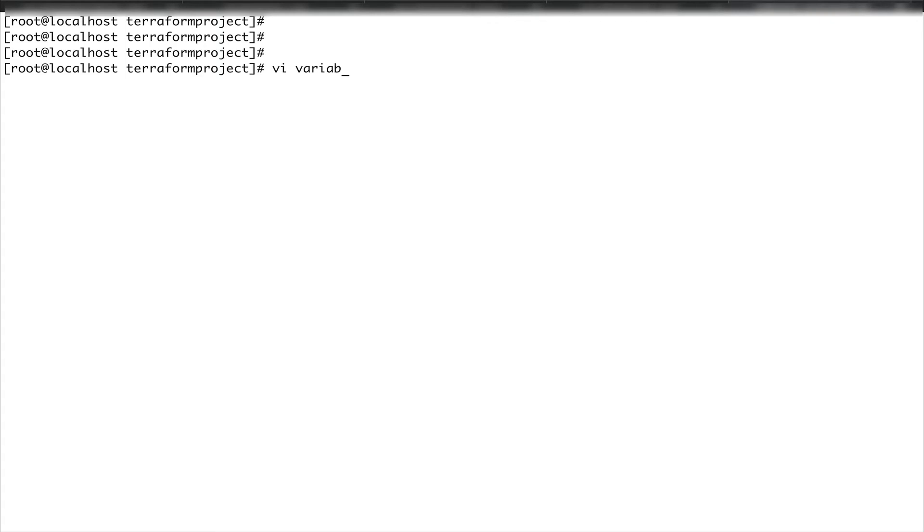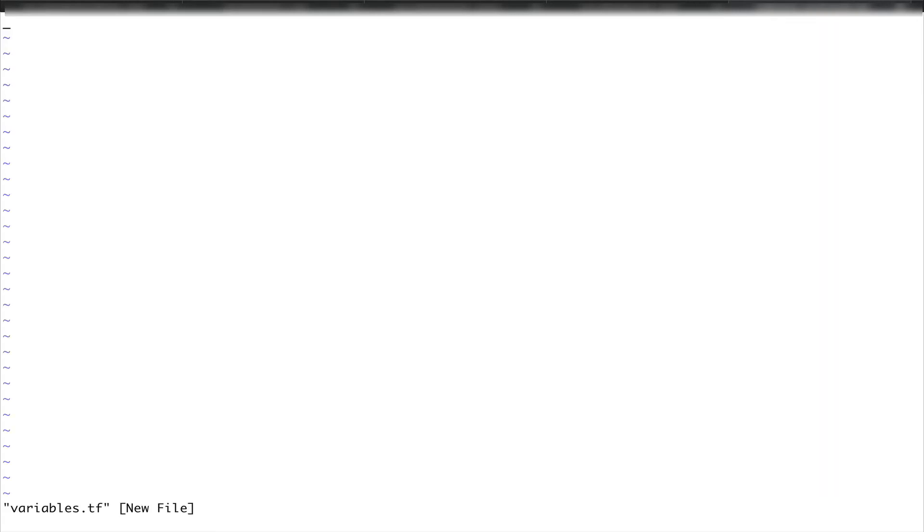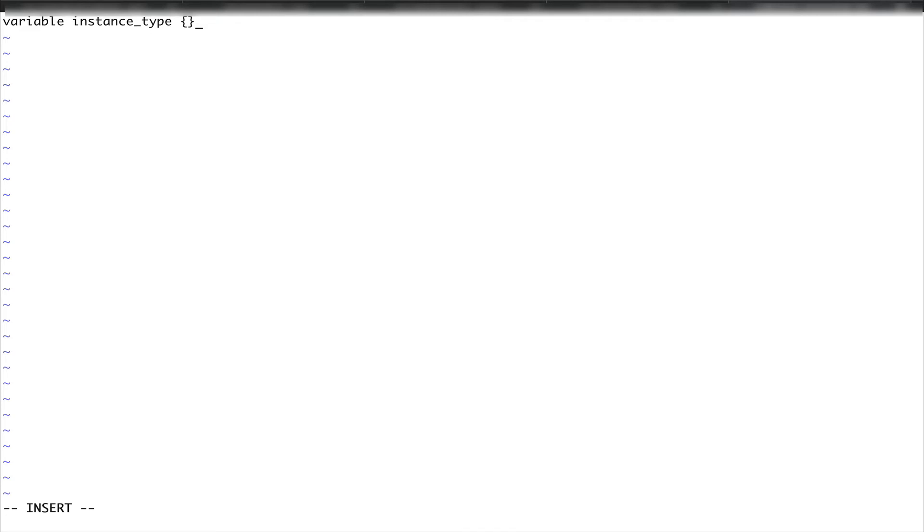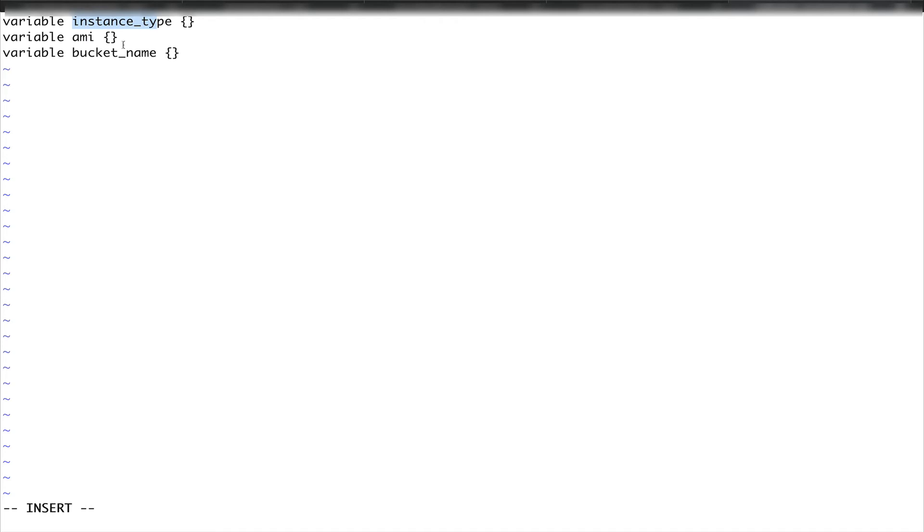In order to get rid of this, I'm going to define a new file called variables.tf. You can name it anything, I'm calling it variables.tf. The way you define a variable is by using a keyword called 'variable' and then the name of your variable. I want to define instance_type, then ami, and then bucket_name. This is the name of my variable - this can be anything you want. Since I want to define my instance type, AMI, and bucket name, that's why I put the variable name as those. You can put them anything, xyz will also work.